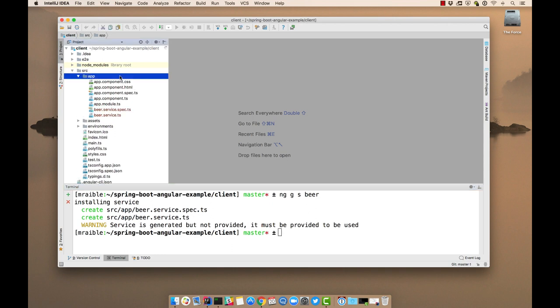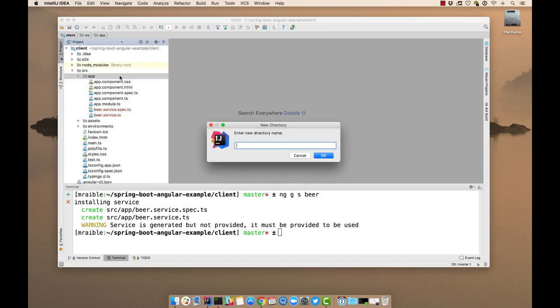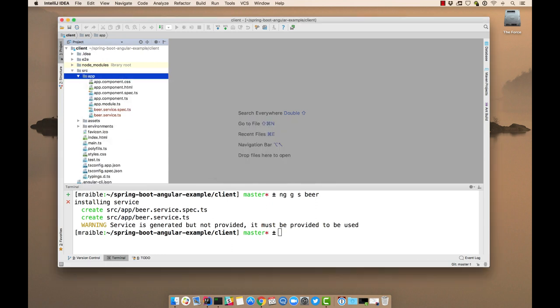So you notice this creates it in the app directory. I typically like my services in a different directory. So I'm going to create a shared directory and beer for the beer.